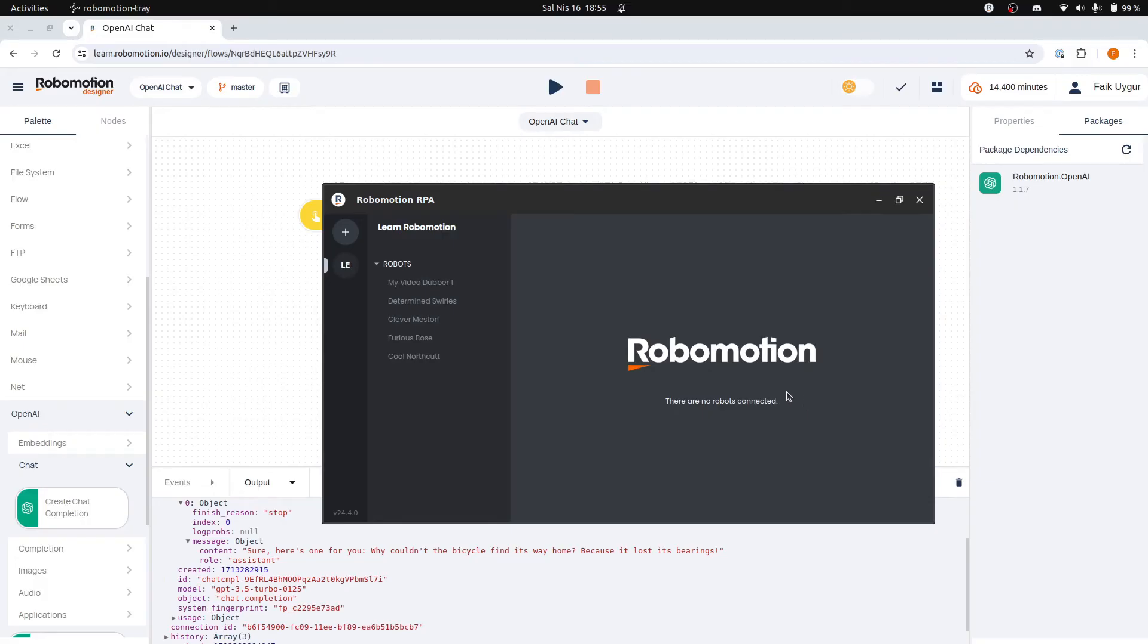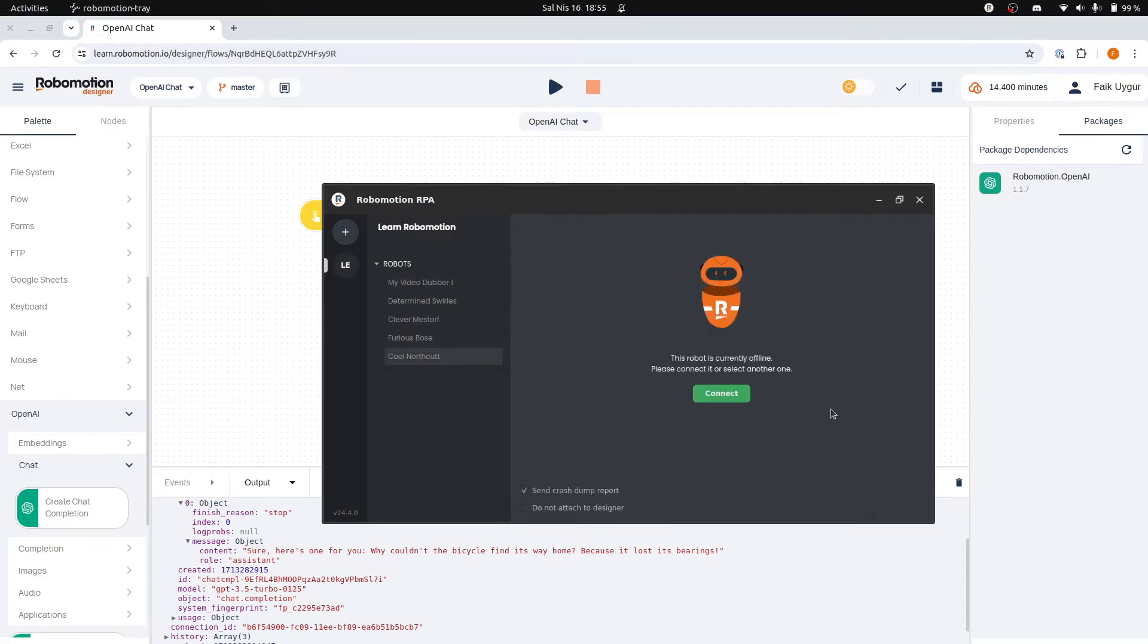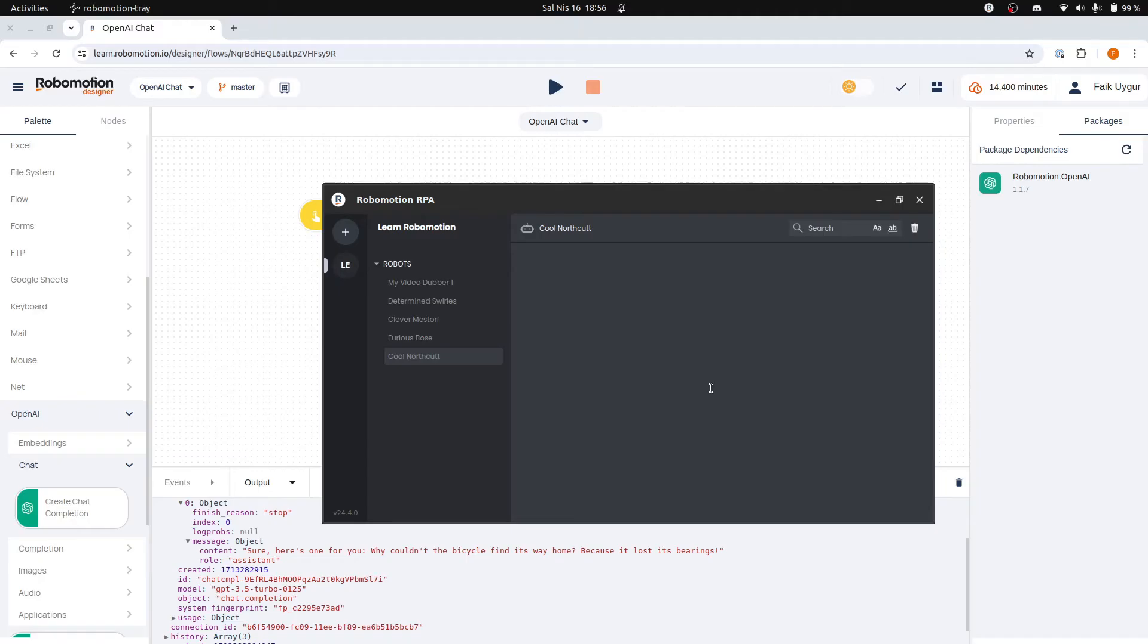After successfully signing in, you will see the list of available robots in your workspace. Select a robot from the list and click the Connect button.